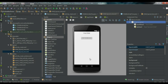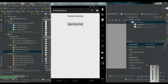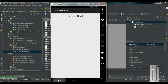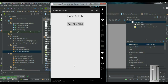Before adding the Up button, let me run the application now. Here is the main activity. I start the first child activity — this is the first child. Now I start the second child activity — this is the second child. If the user needs to go back to the main activity, he needs to click the back button. Clicking back goes to the first activity, not the main activity. He needs to click back again to reach the home activity. That is the problem — if there are many activities, the user has to click back again and again.